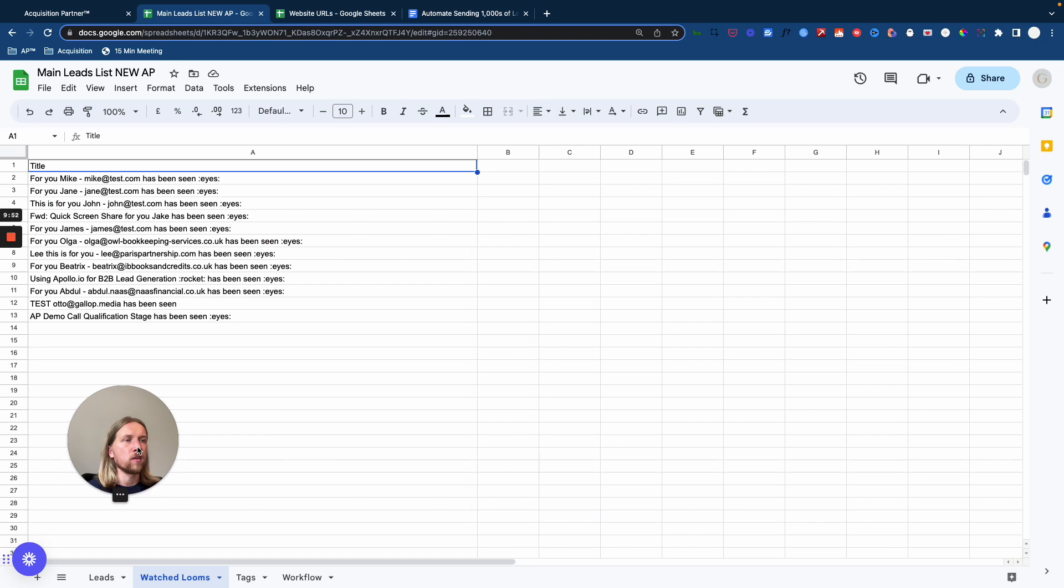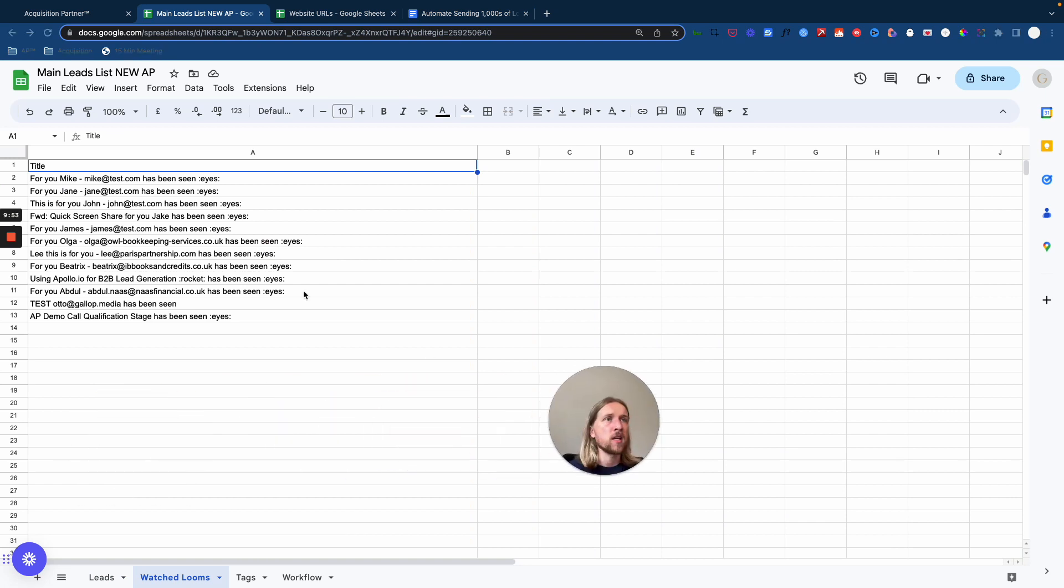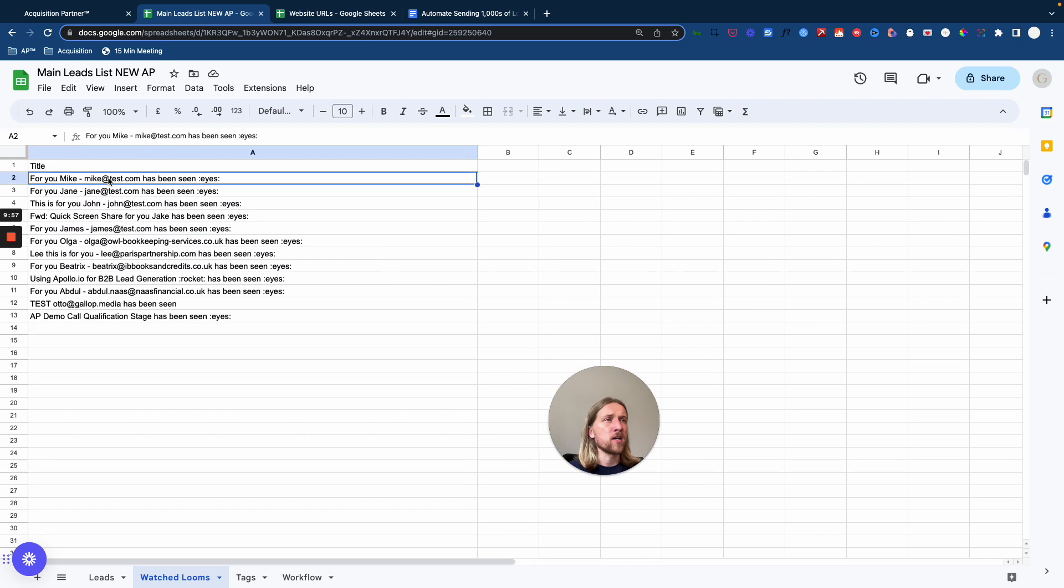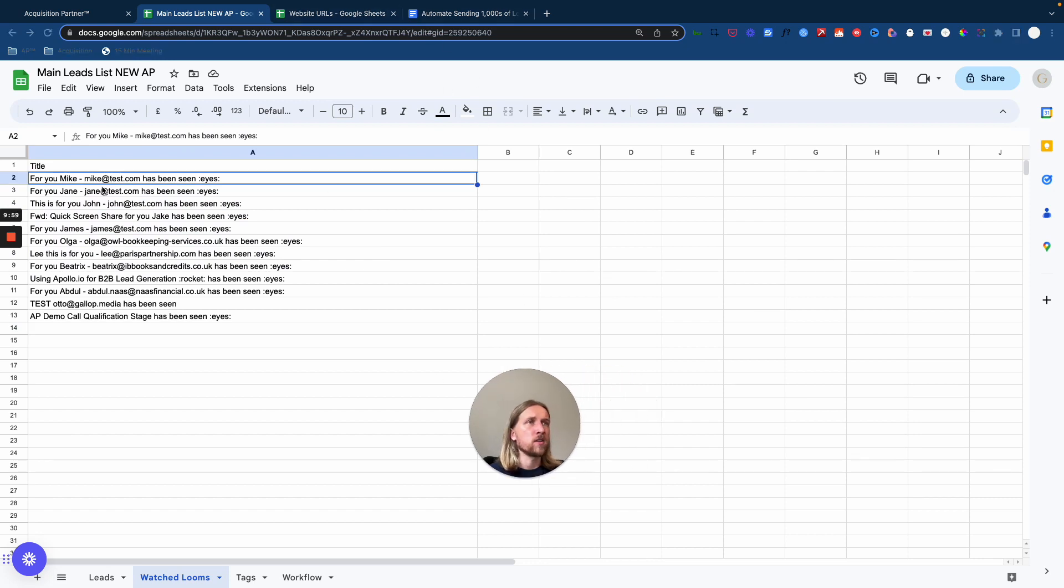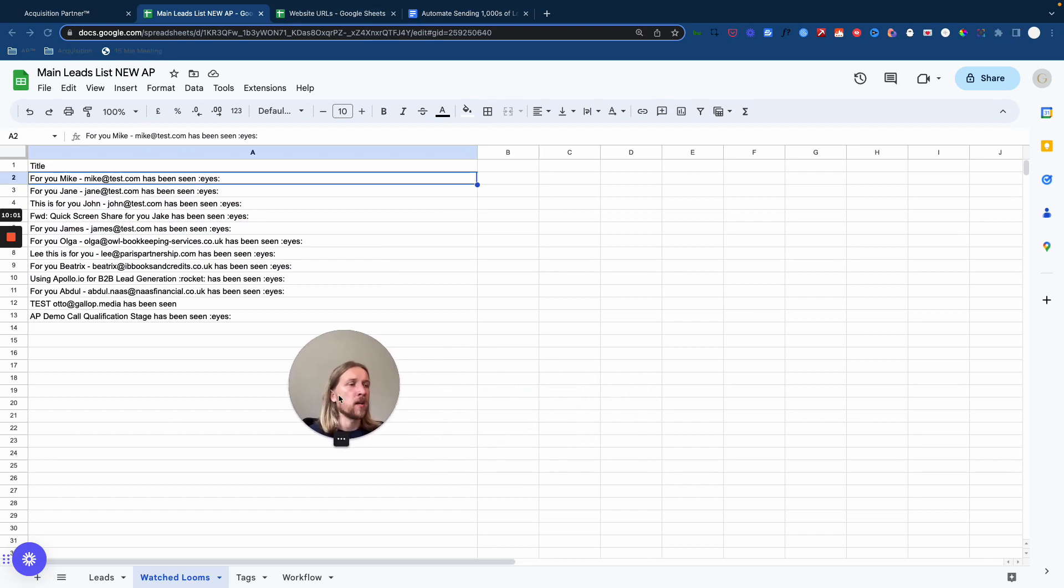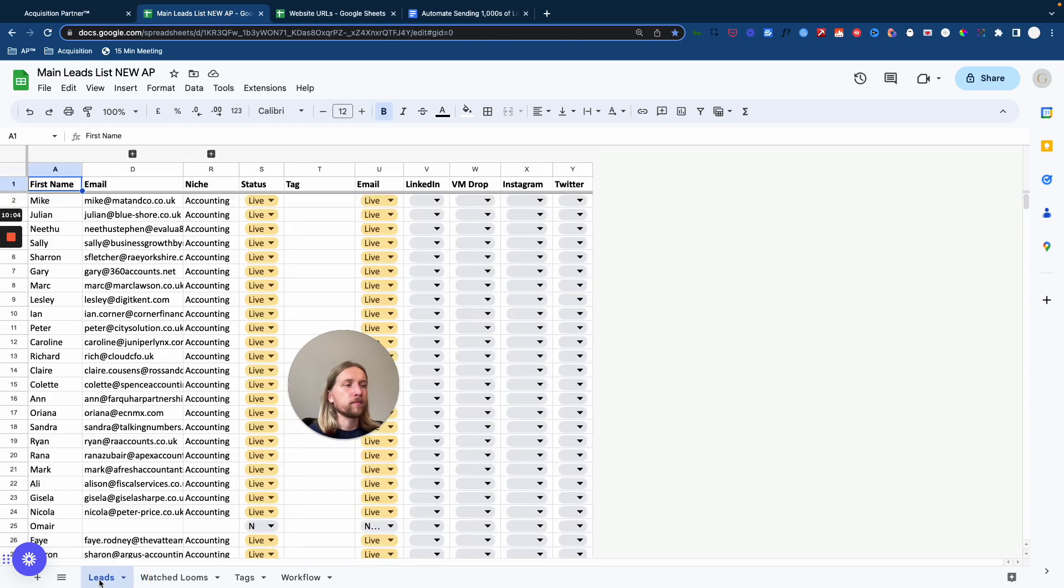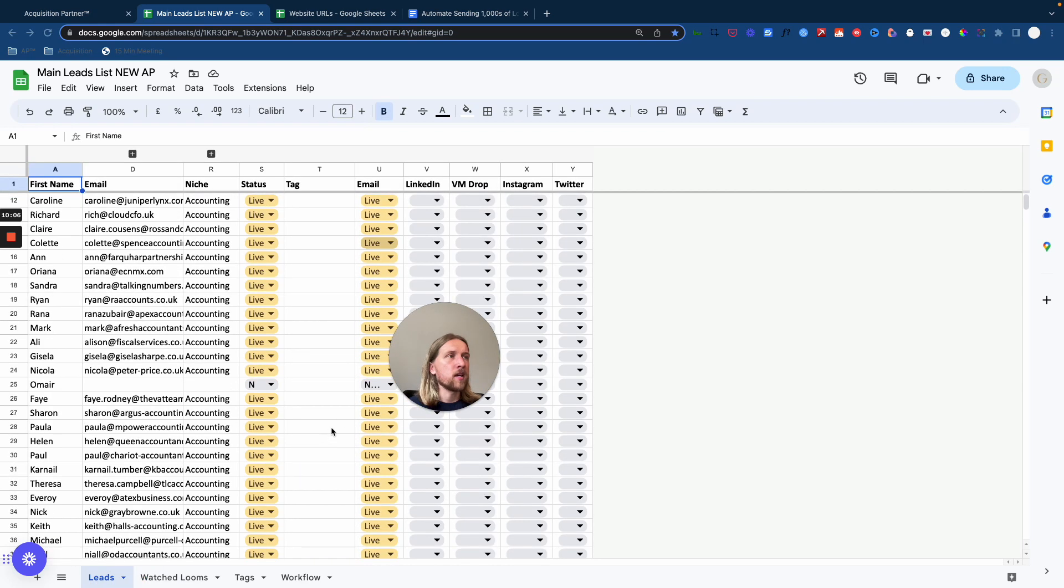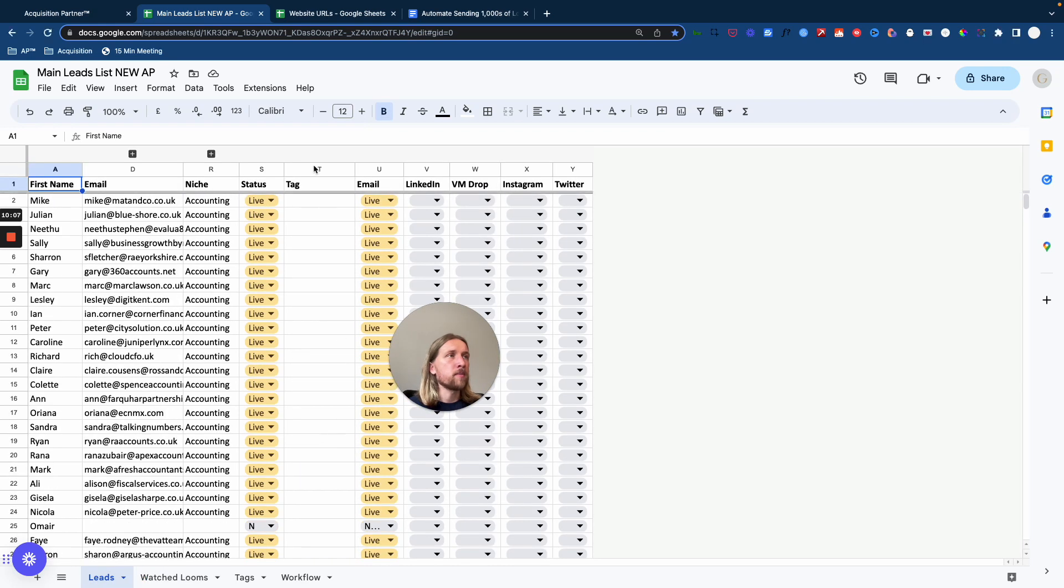And I'll just go over into one of our demonstration ones here. So every time one of our Looms has been seen, we can see that the email address that we added into our Loom video title has been included in this column here in Excel. And what that's going to do through one of the other Zaps is basically add a tag here that says VSL Watched.